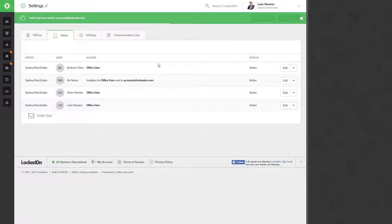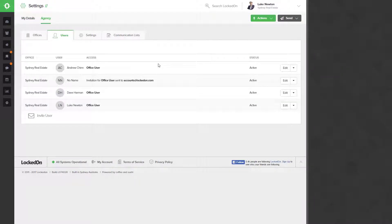This will then send the invite as an email to that particular user, and you'll be able to see what invites are pending by coming back to your user list and seeing that the invitation has still yet to be received and processed.